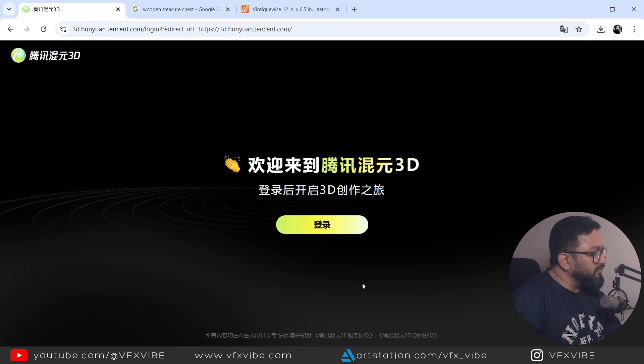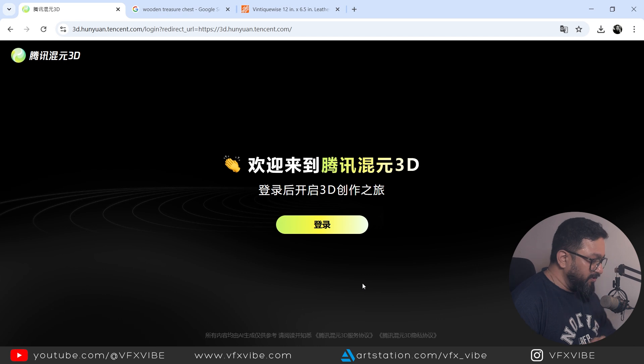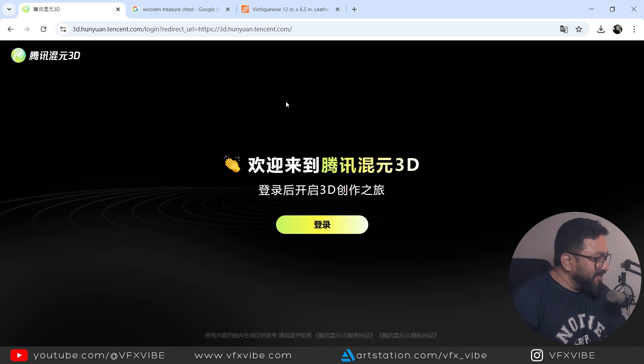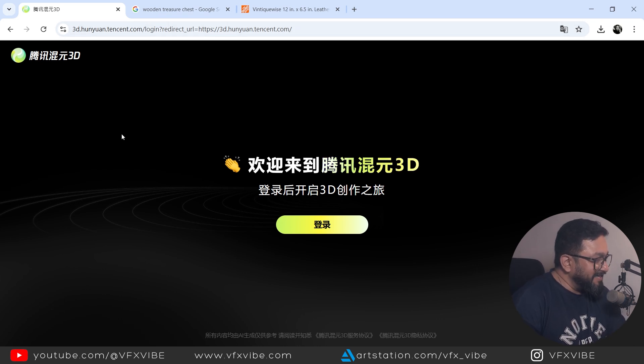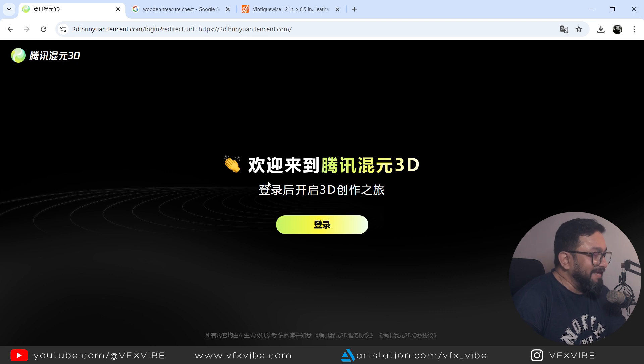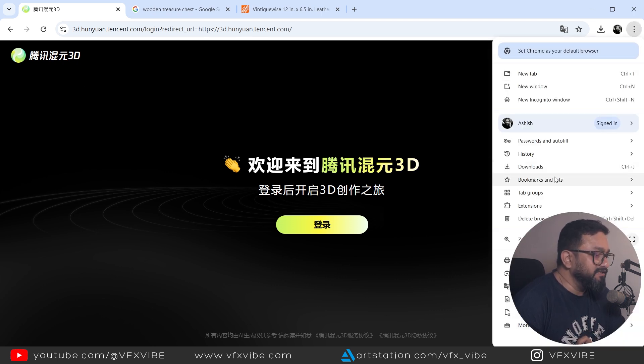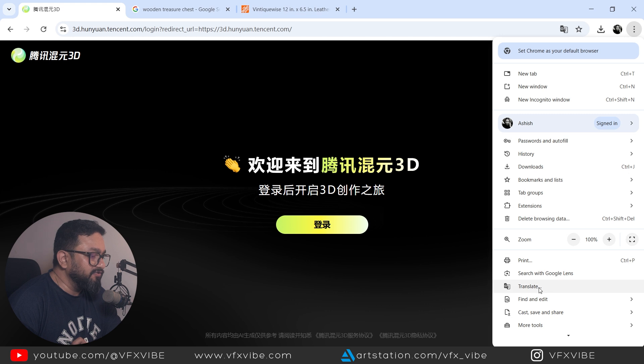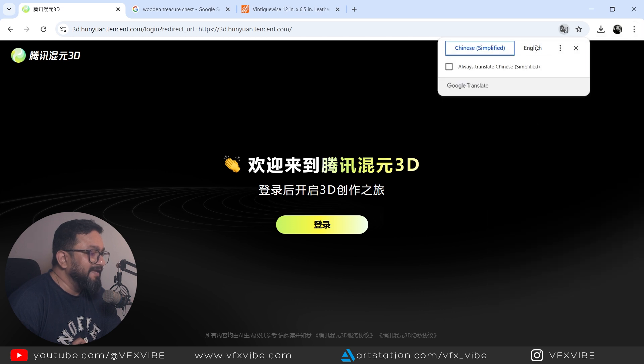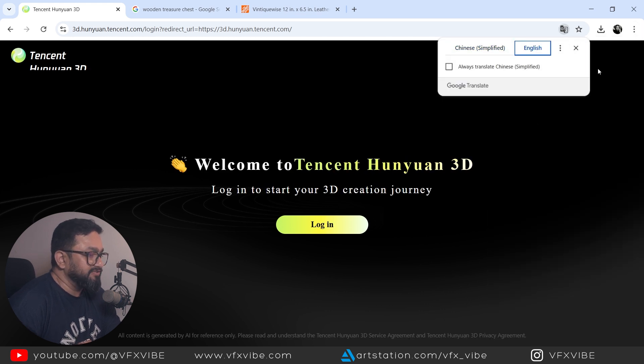Okay, so for today's video, I'm going to use a website called HunYuanKedi, might be I'm pronouncing wrong. And when you're going to open website, it will be in Chinese. So you have to take care about that.